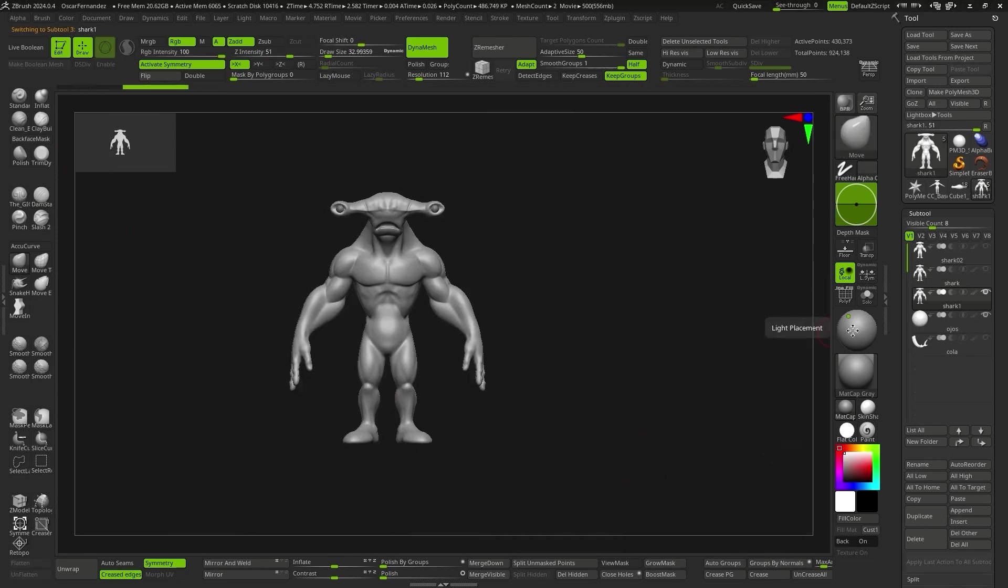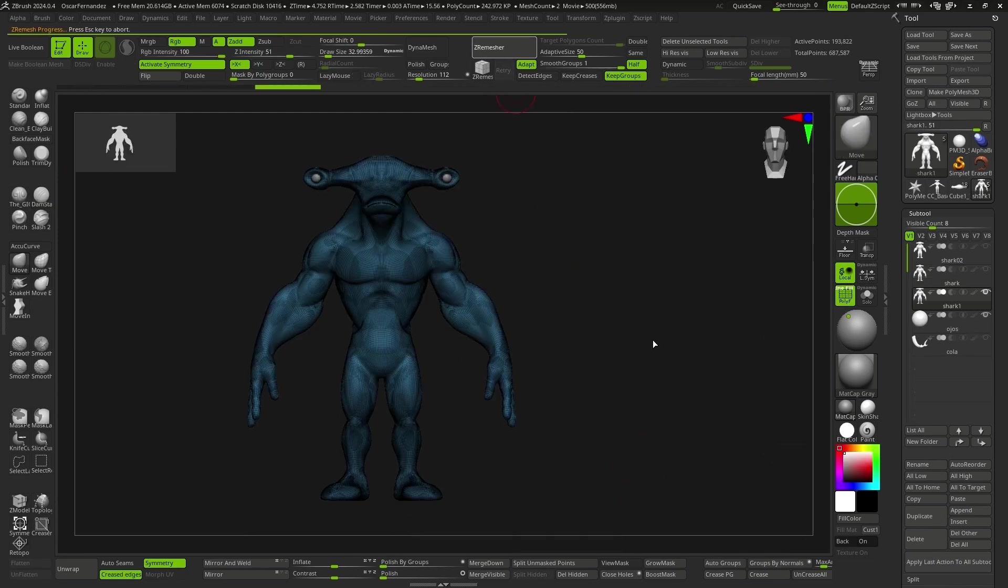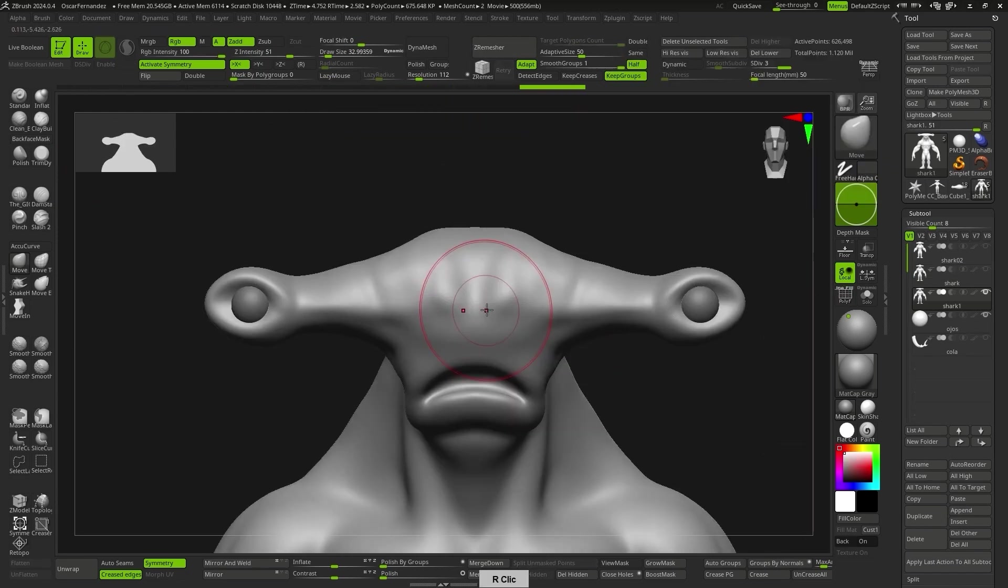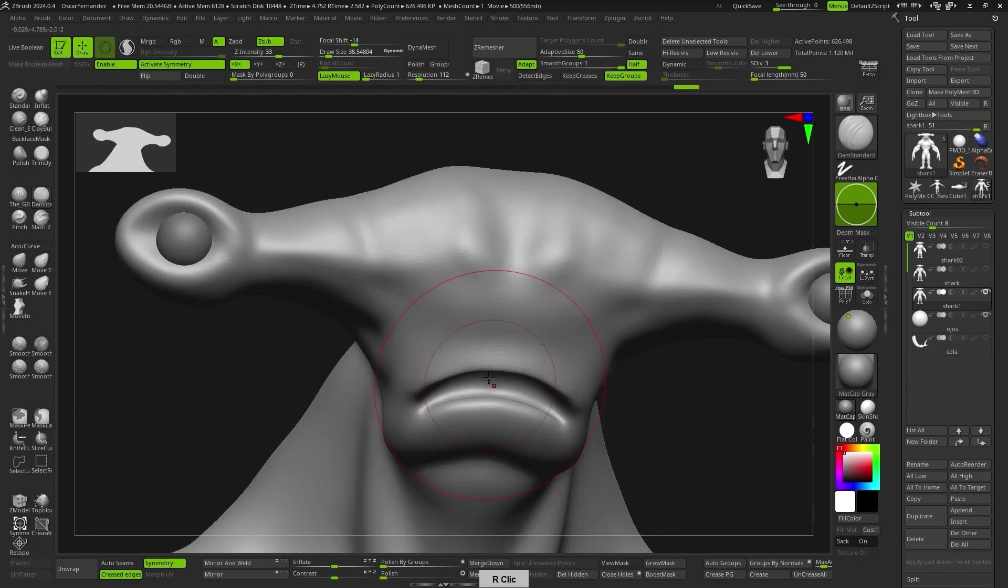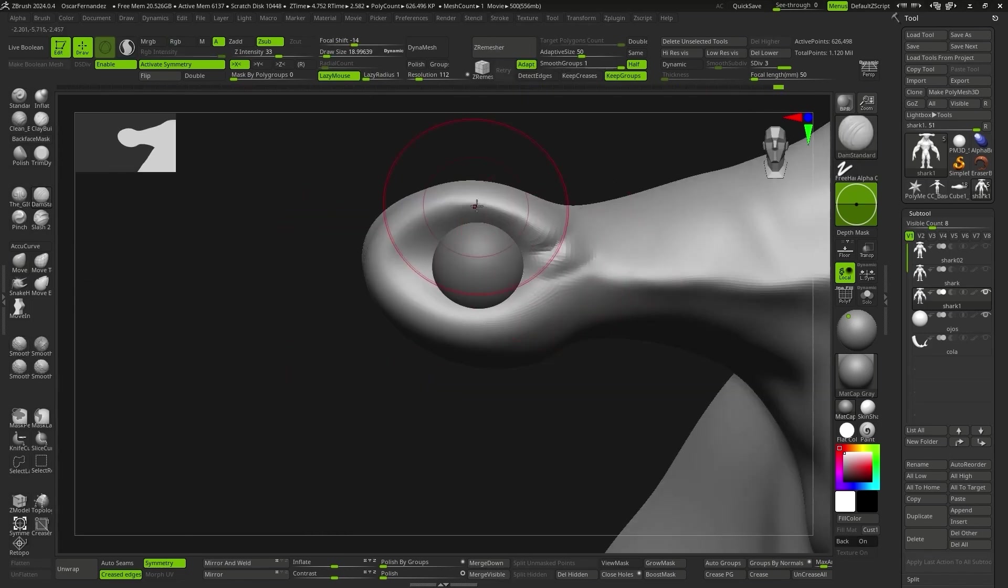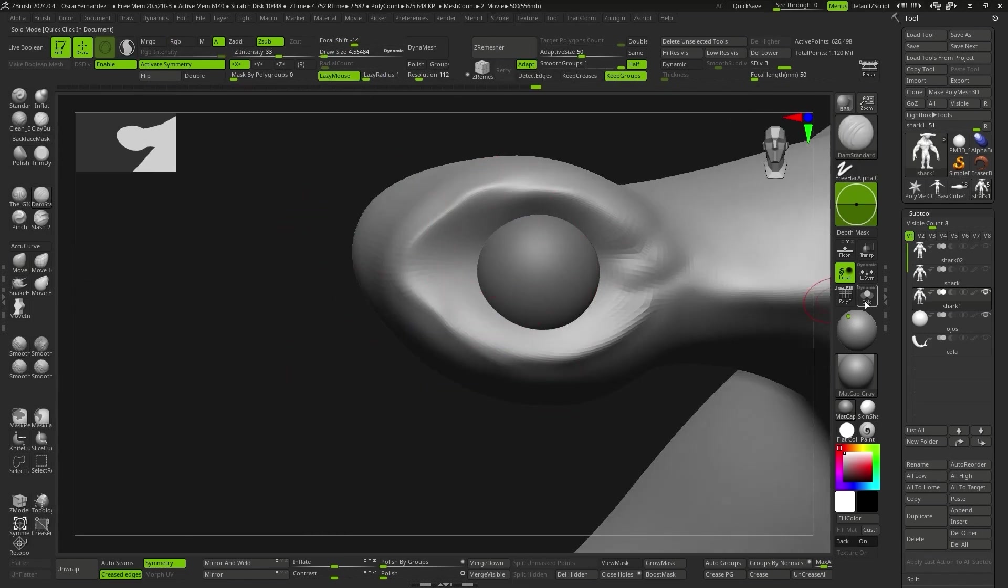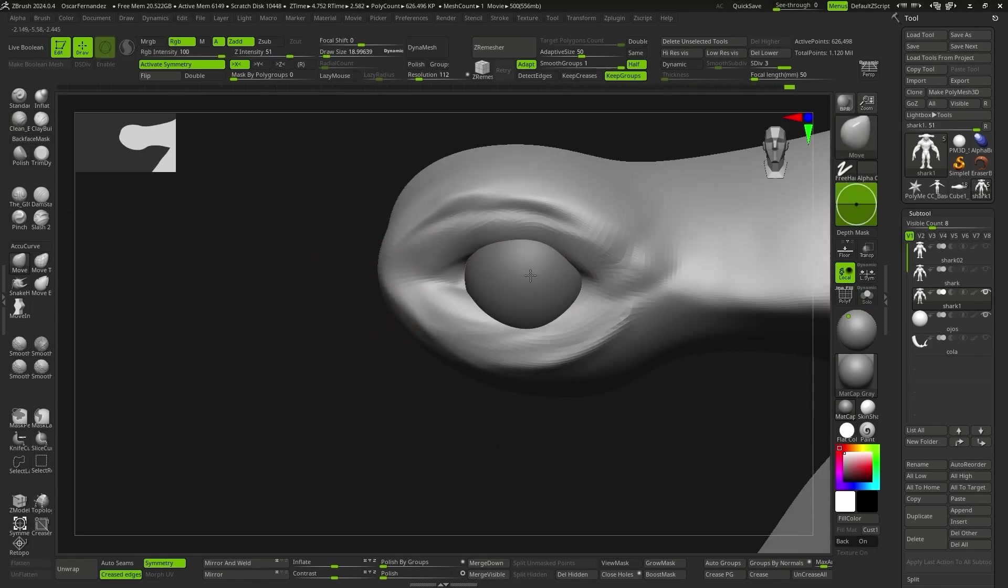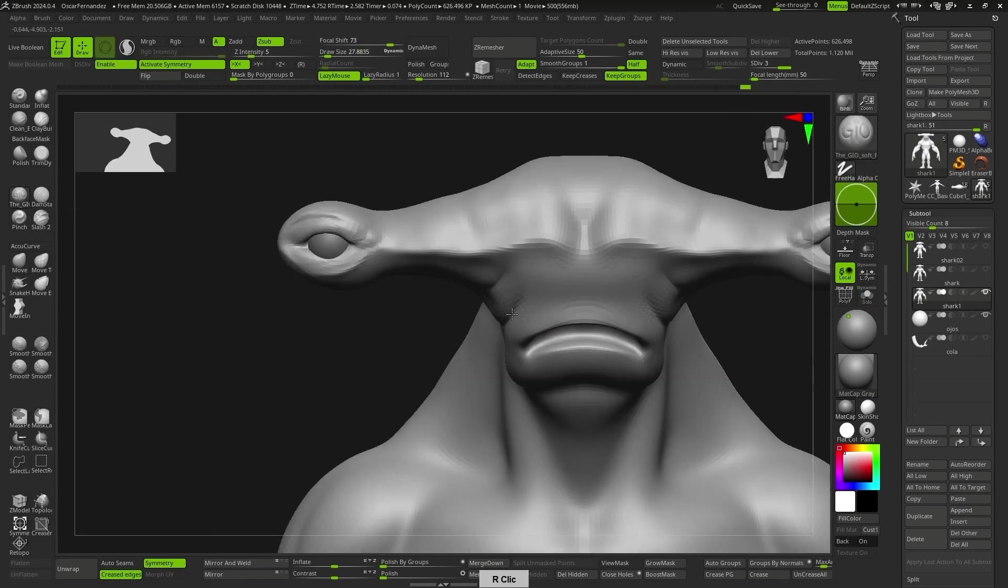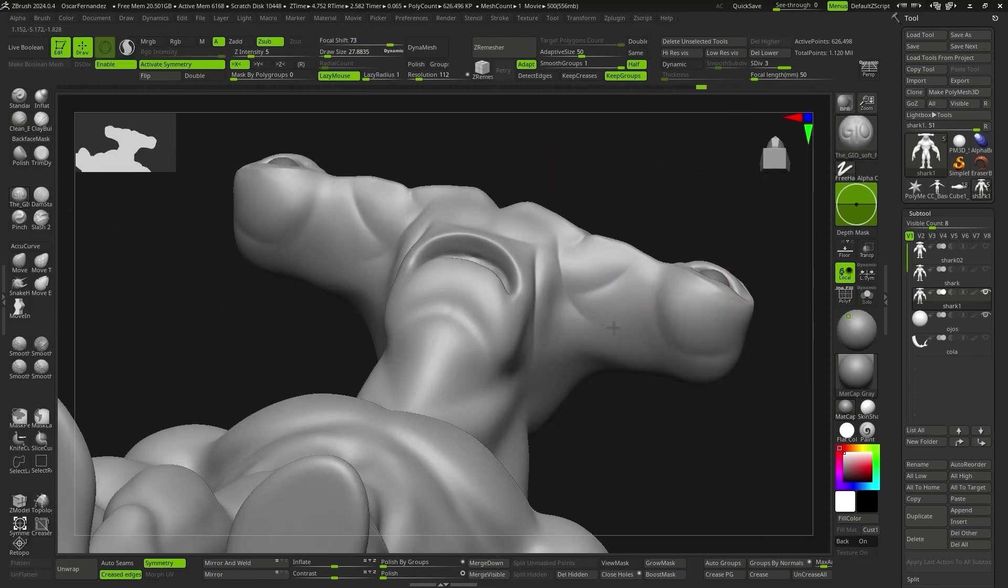Once the main shapes were defined, I applied a Zremesher and added some subdivision levels. This system allows me to switch between lower subdivision levels, which still allow for substantial changes to the basic shape, and higher levels that allow me to add finer details.